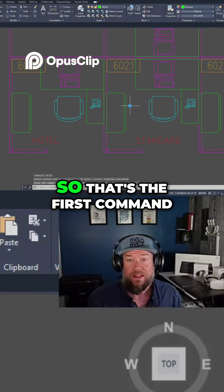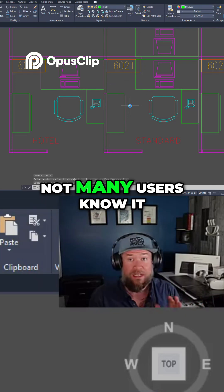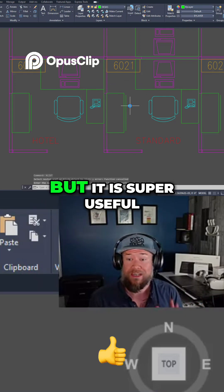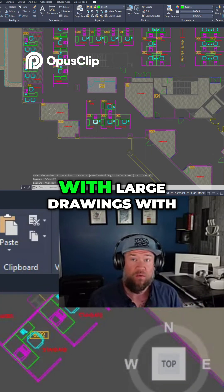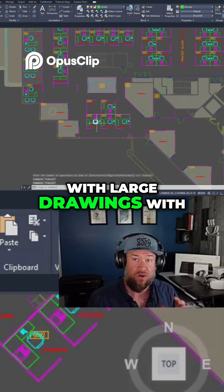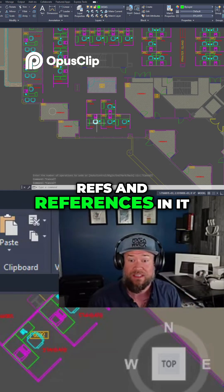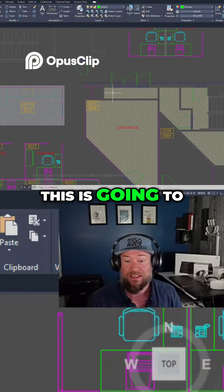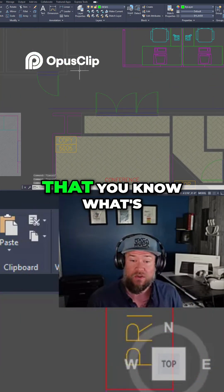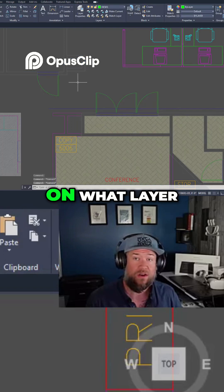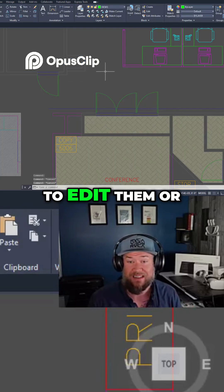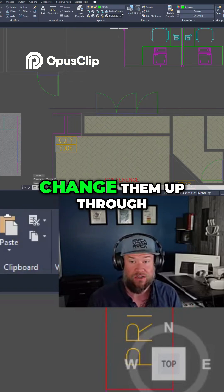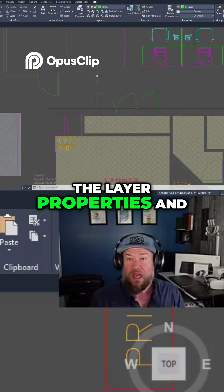So that's the first command xlist. Not many users know it, but it is super useful, especially if you're working with large drawings with a ton of xrefs and references in it. This is going to just save you a ton of time so that you know what's on what layer, especially if you're going to edit them or change them up through the layer properties.